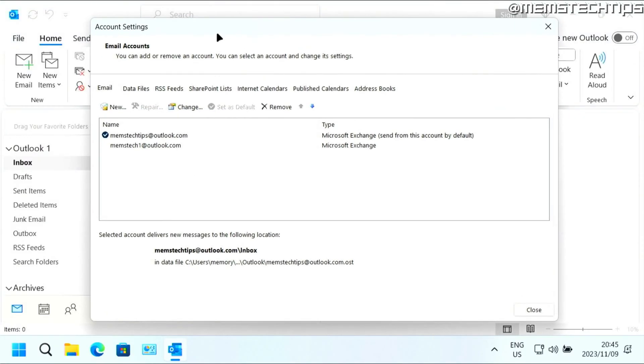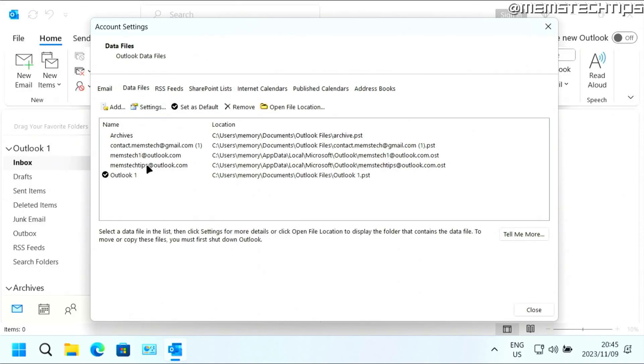And you're going to be taken to this window. Here, you need to click on the data files tab. And then here you'll have all of your data files.